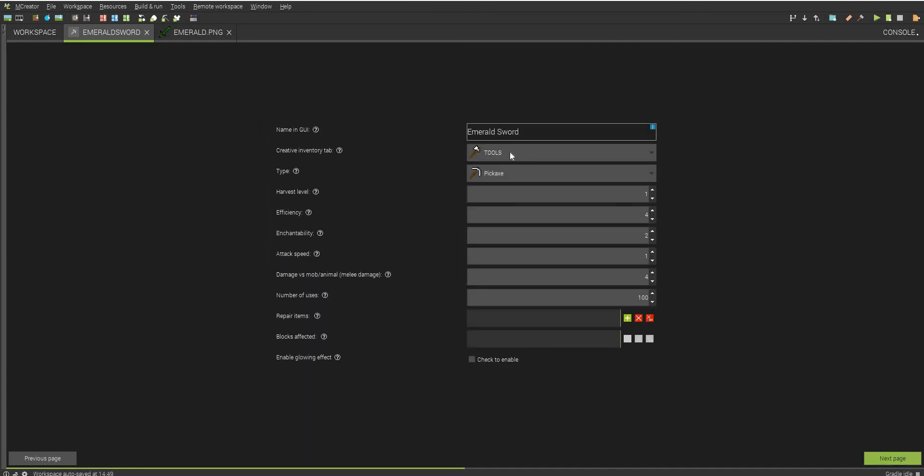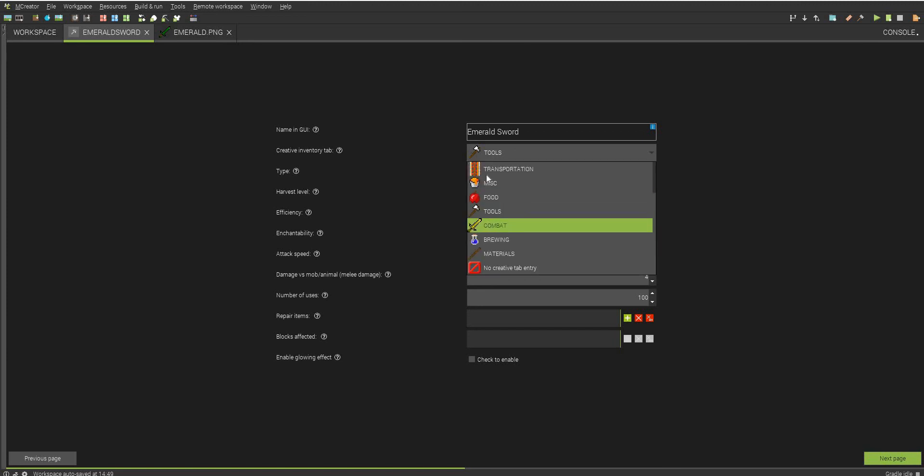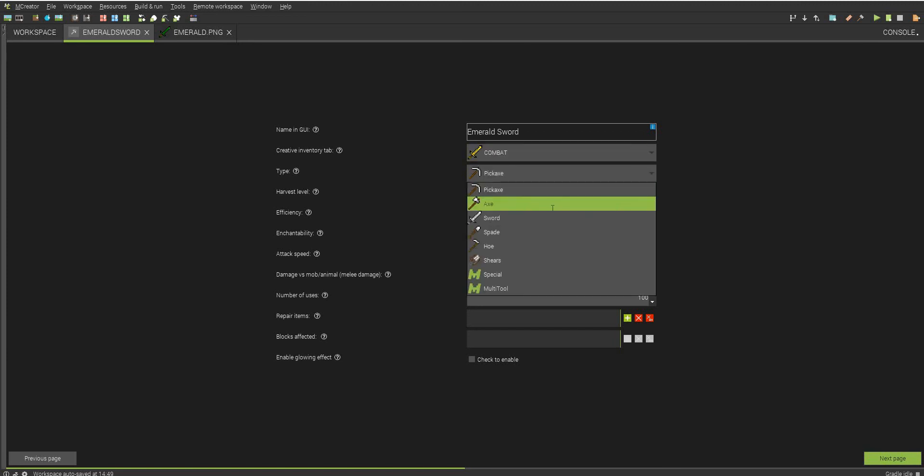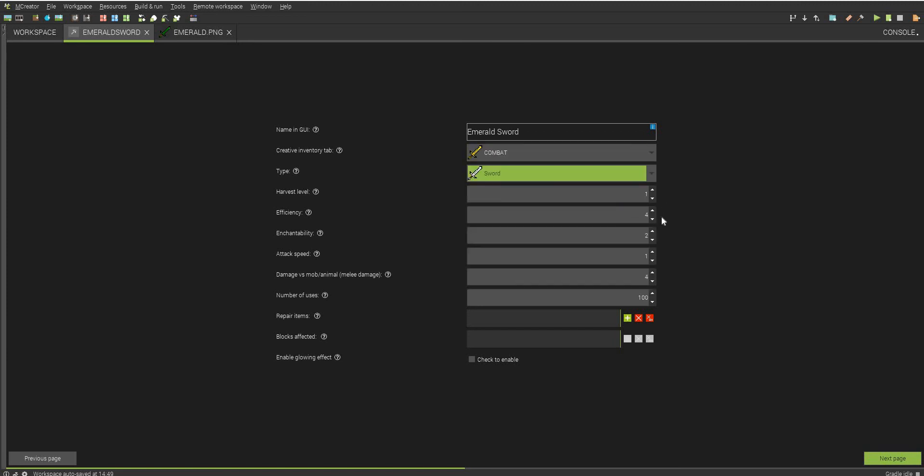We'll keep it under emerald sword. So this is a sword we're going to be doing combat. And select sword. We do not need harvest level. You can make enchantability 12, since that is around gold. Attack speed is going to be 1.6, because it's a sword.